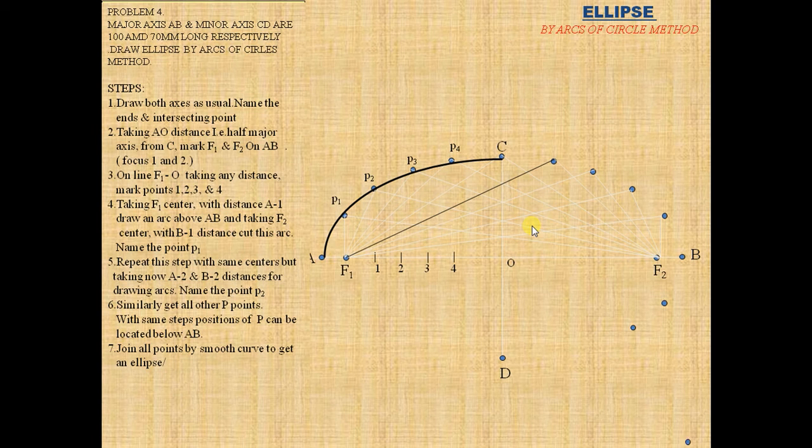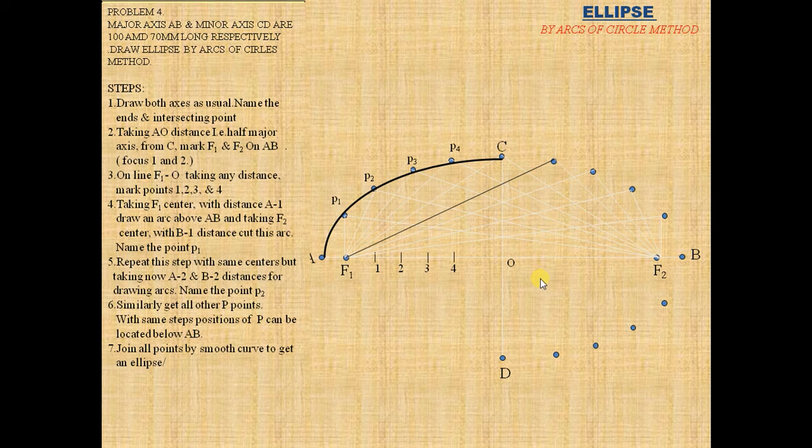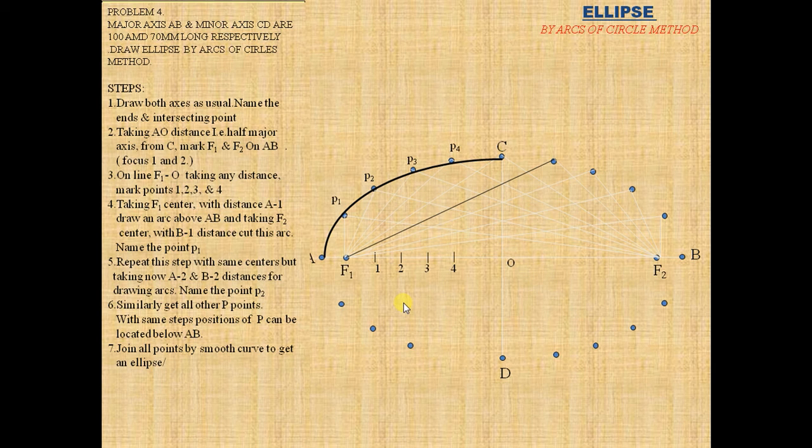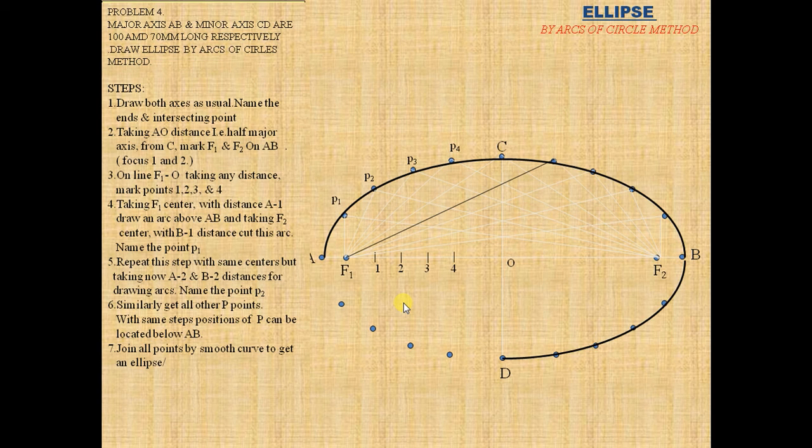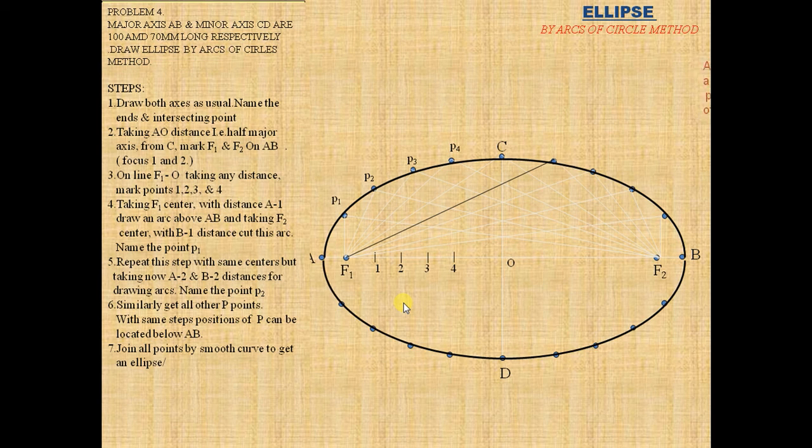Do it similarly to the downward side of the ellipse. Join the points A to C, C to B, B to D, and D to A. This is the required ellipse.